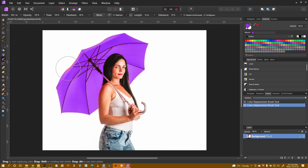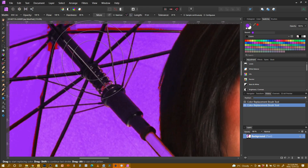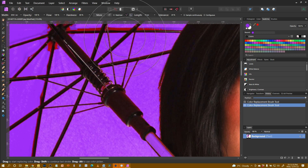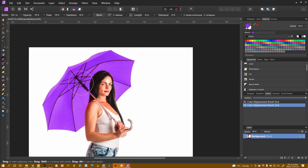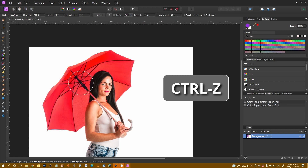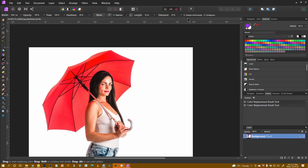Now I might be able to come over and go over it again but it starts to get tricky in the middle, and you can see it's missing little bits around the edges of the spokes. So control Z out of all of that.